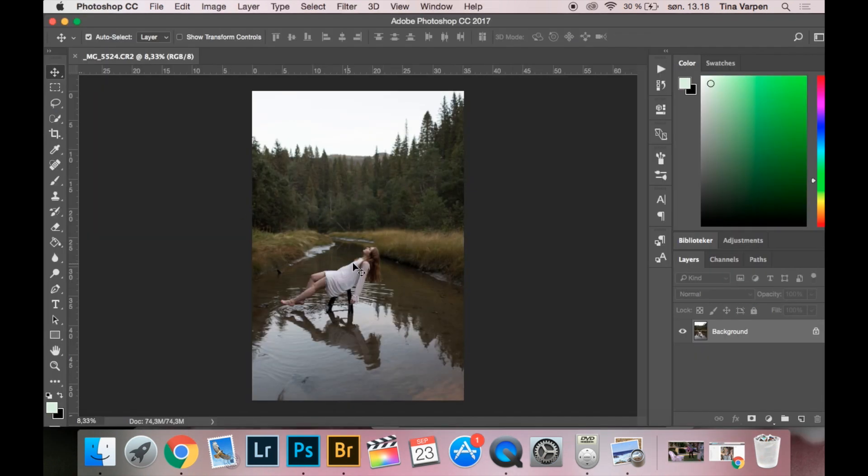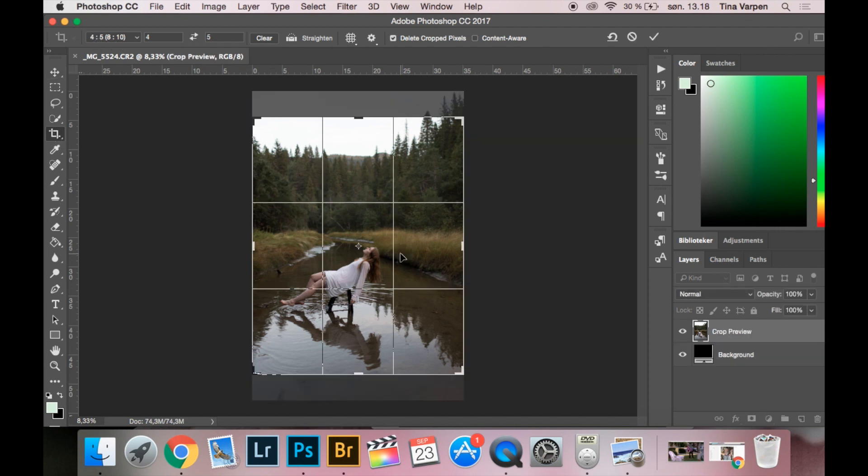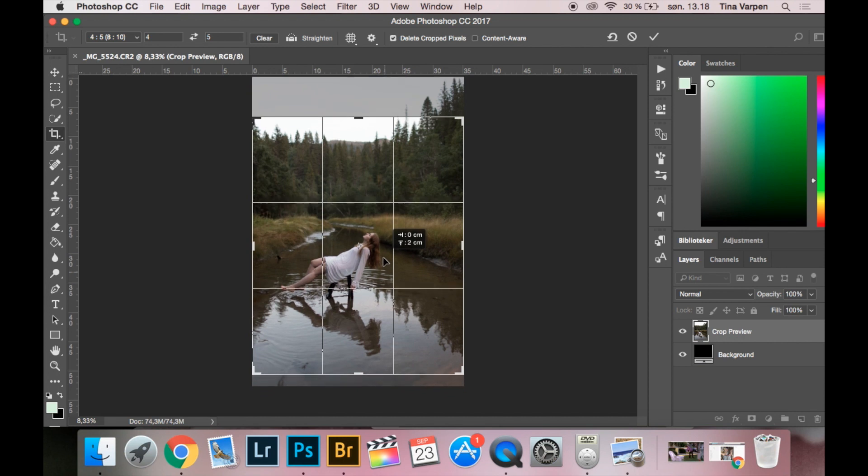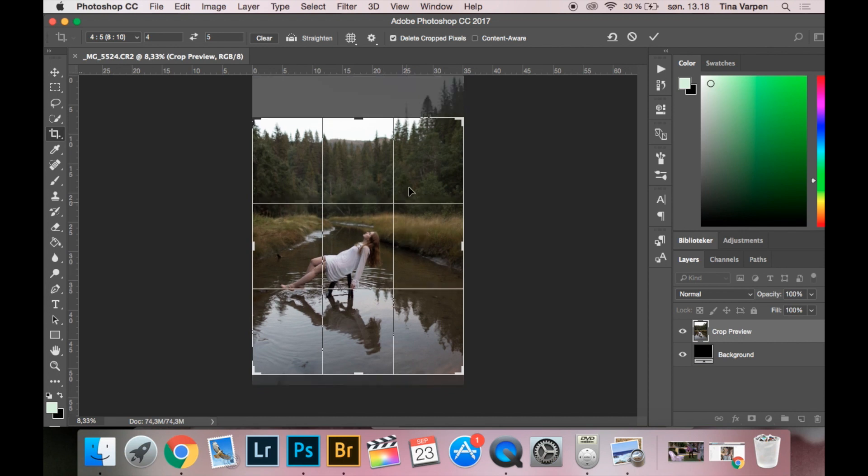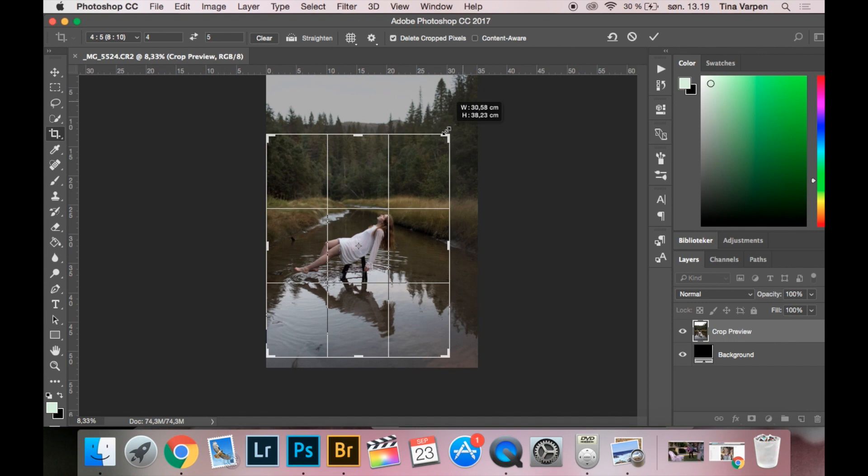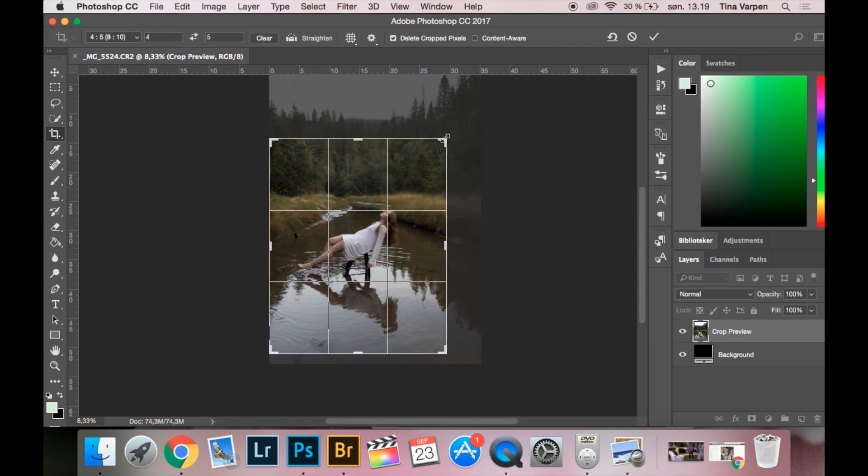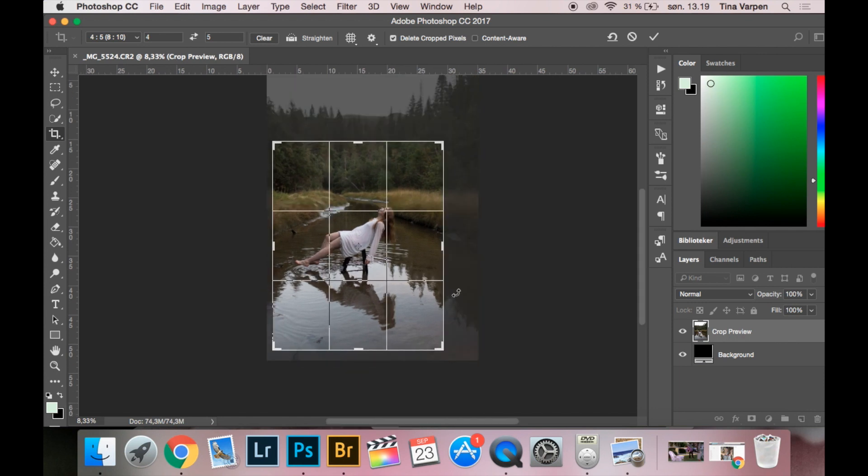So now that we are in Photoshop I'm going to crop the image to the size I want it. I am going by the 4 by 5 because I am going to post this on Instagram and I really like this format. I also want to make it a little smaller having me in these lines, about there. I think it's a good crop.